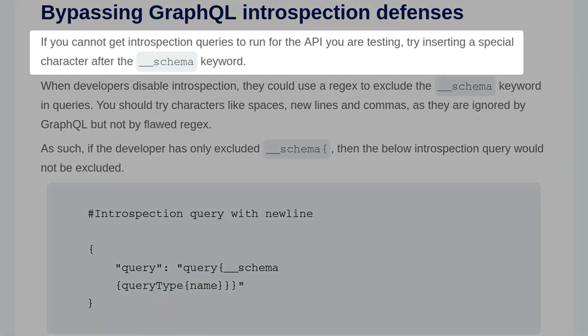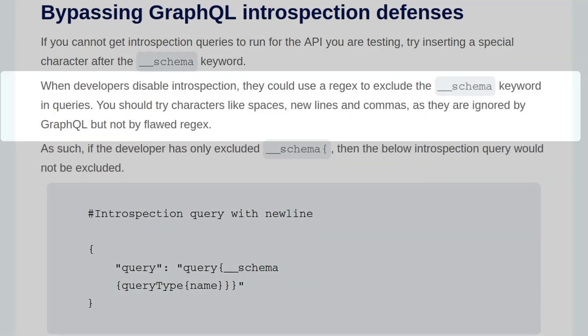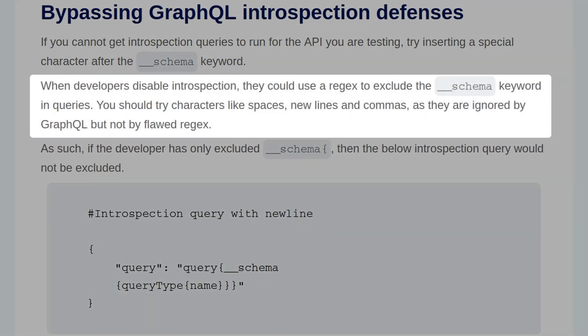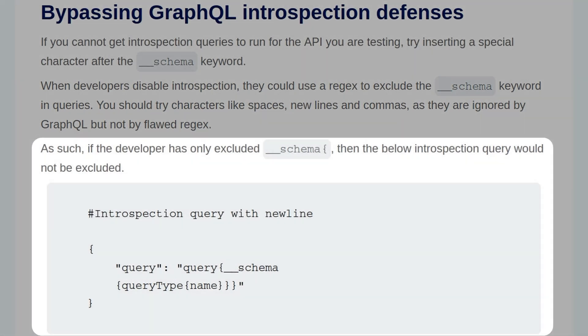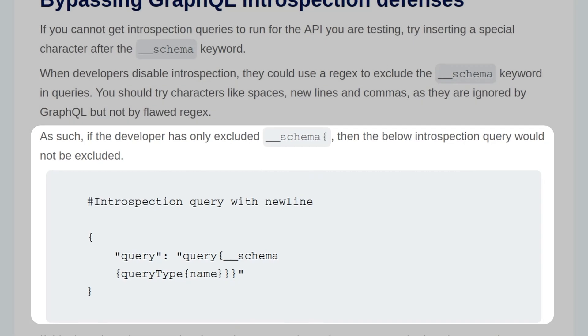If you cannot get introspection queries to run for the API you're testing, try inserting a special character after the schema keyword. When developers disable introspection, they could use a regex to exclude the schema keyword in queries. You should try characters like spaces, new lines, and commas, as they are ignored by GraphQL but not by flawed regex. As such, if the developer has only excluded the schema keyword, then the below introspection query would not be excluded, and we can see a query below which has a new line after the schema.